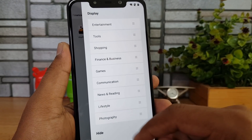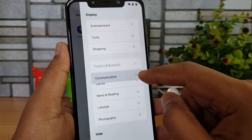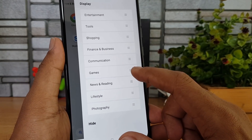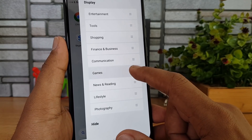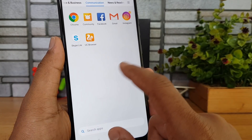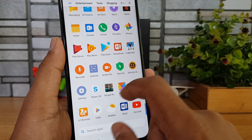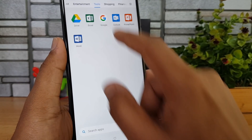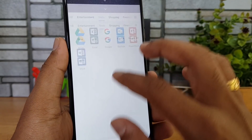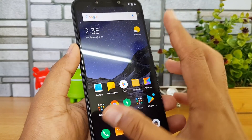You can drag and rearrange the groups. If you want to hide a particular category — for example, if you want to hide Games — just click it and bring it to the hide menu. Now you can see that Games are not available in the group category list. That's how you can hide a particular grouping.